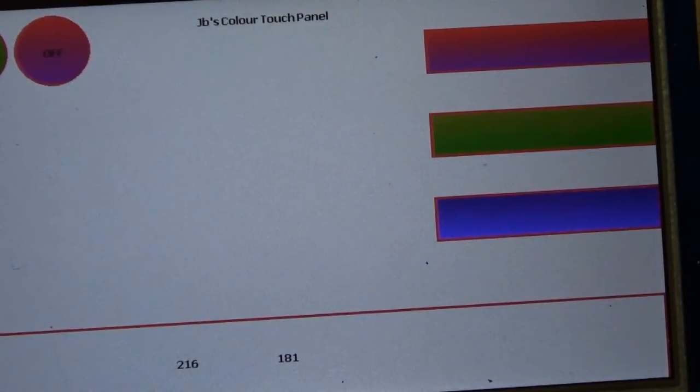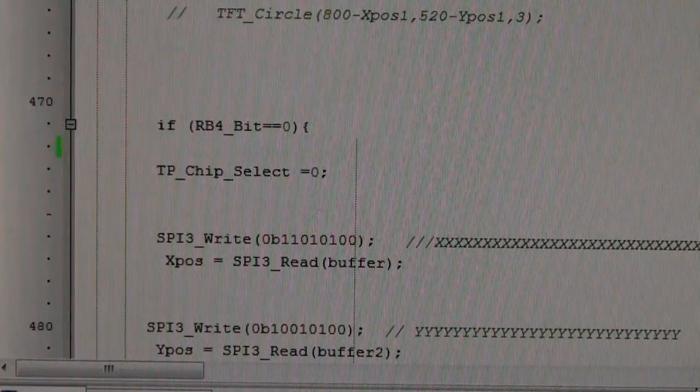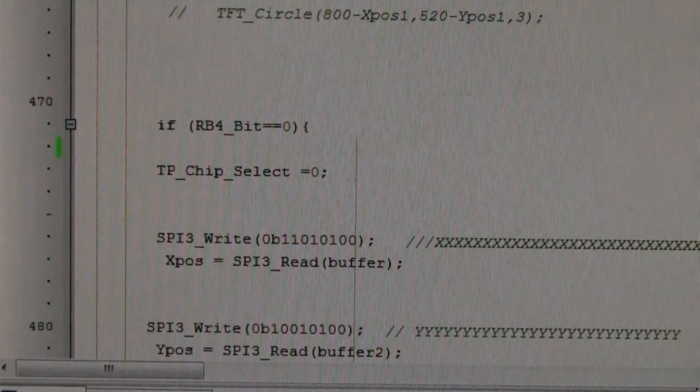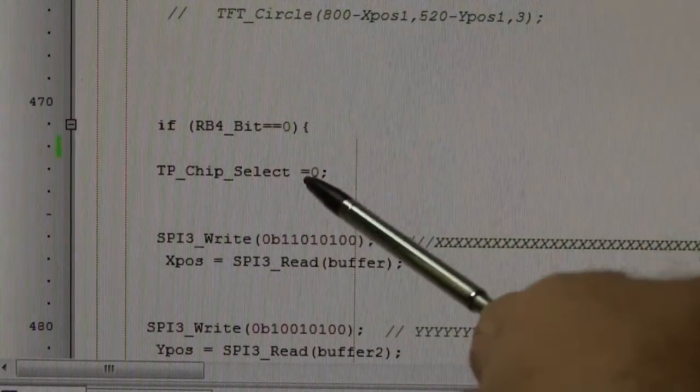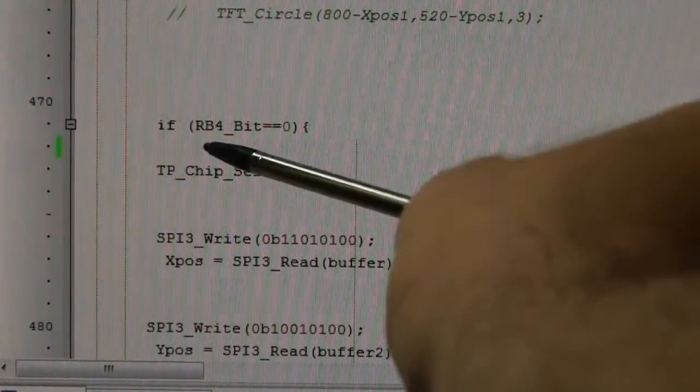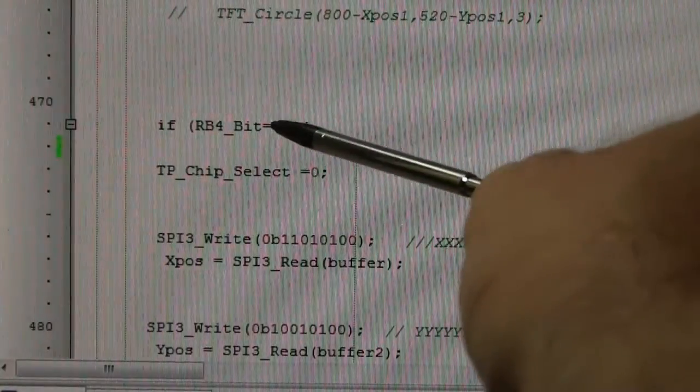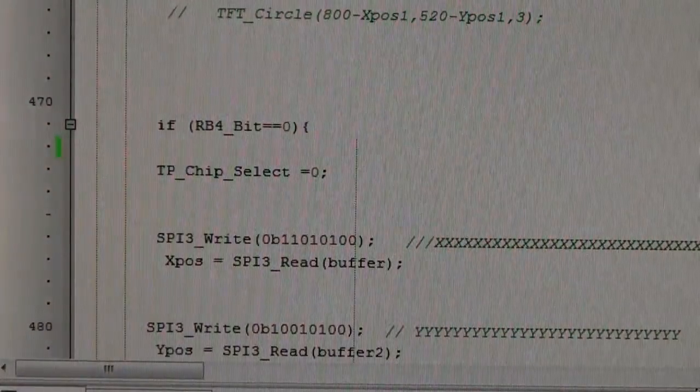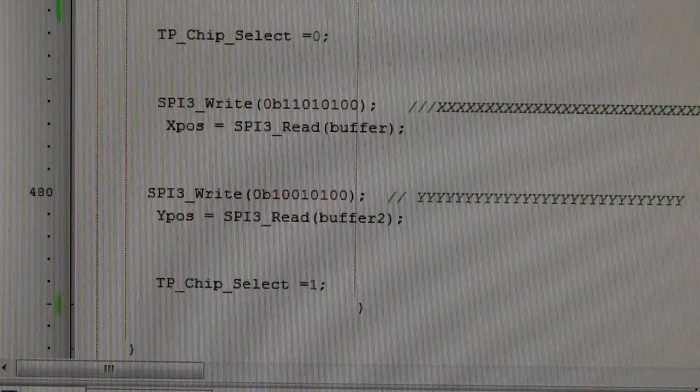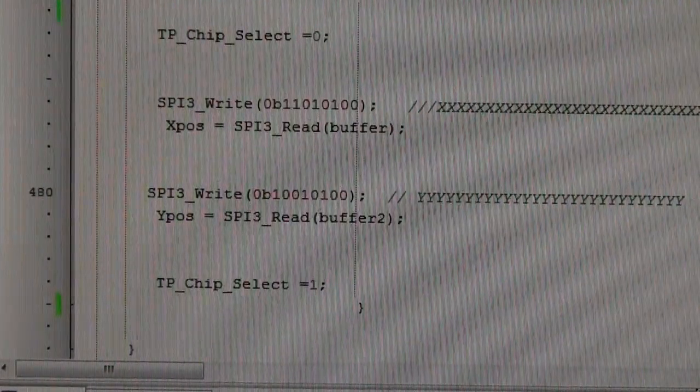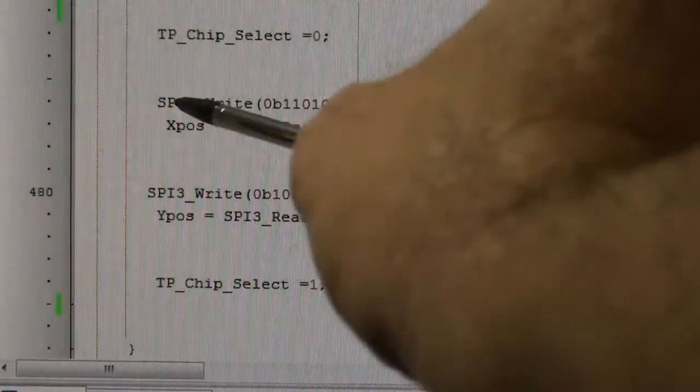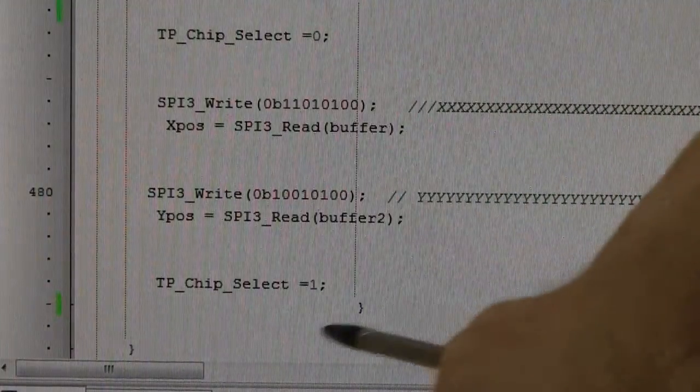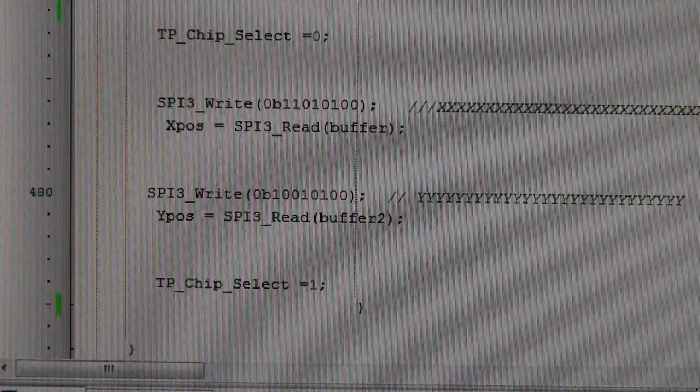Hopefully that makes more sense to you now. And finally, this is the touchscreen, exactly the same as the other day, haven't changed it. So if RB4_bit—that's the pen interrupt on the touch panel driving RB4—that goes down to zero, it knows I've touched the screen. Touch panel chip select equals zero, and that's the SPI writing and reading, so X position and Y position. Then chip select equals 1, and that's the end of the program.